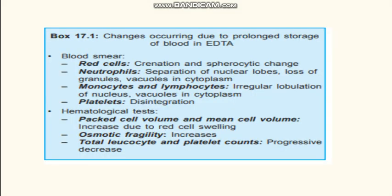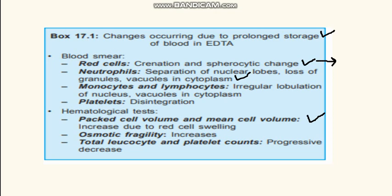Now let's discuss changes which occur after prolonged storage of blood in EDTA. If we store blood for a prolonged duration in EDTA, it will cause spherocytic changes in red blood cells. So if you find spherocytosis in blood films, check whether the blood was stored for a long duration in EDTA. Also there can be separation of nuclear lobes and vacuolation in the cytoplasm of WBCs. In PCV, it can cause increased PCV.